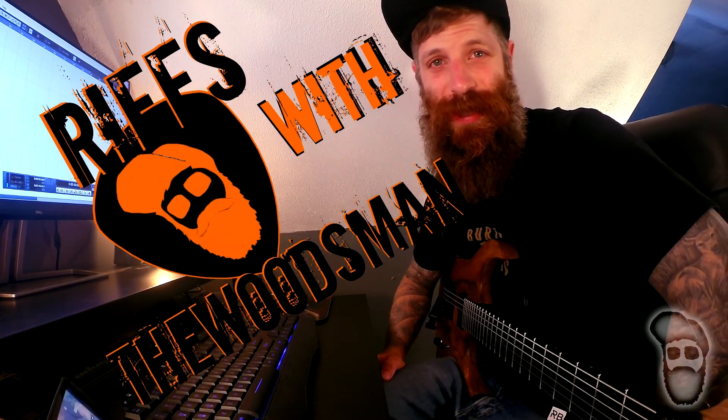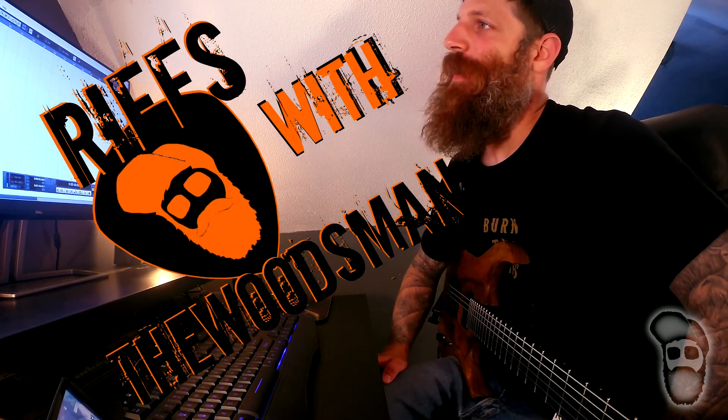What is up guys, welcome back to an all new video. We have episode two of Riffs with the Woodsman today. Today we're gonna be looking at 94 Hours by As I Lay Dying.